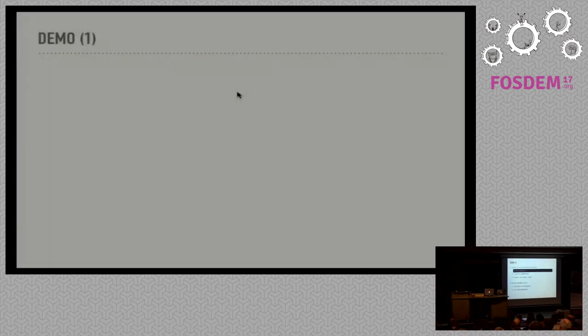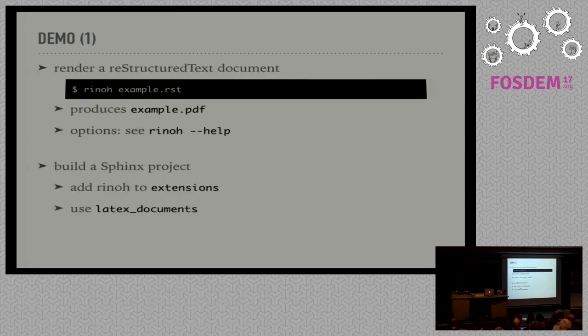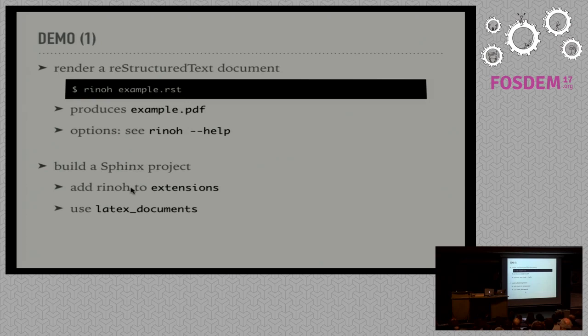So let's go back to the presentation. This is a summary of what I've shown. For the Sphinx builder, it basically uses the LaTeX document definition in conf.py. So if you have LaTeX output configured, RhinoType will interpret this configuration. You only have to add it to the list of extensions.